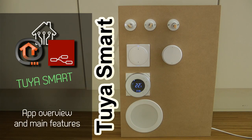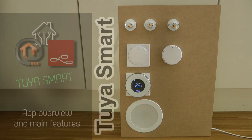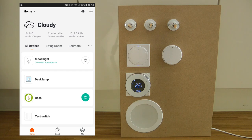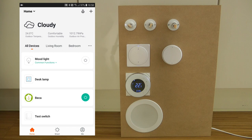Welcome to a new video on my home automation series. In this video I'm going to talk about the Tuya Smart application — how it looks and what the general features are. I think this video is going to be interesting for users who are trying to move into the smart home space and aren't sure which ecosystem they want to choose.